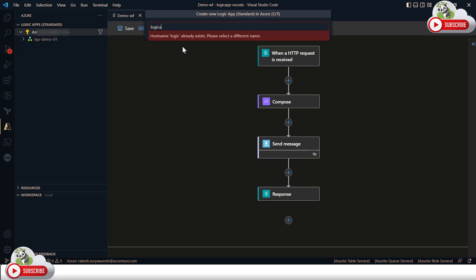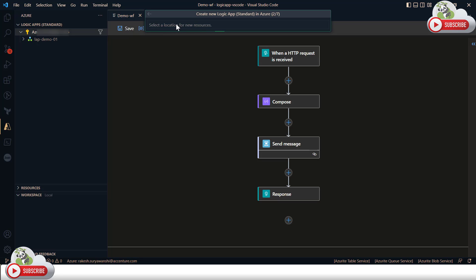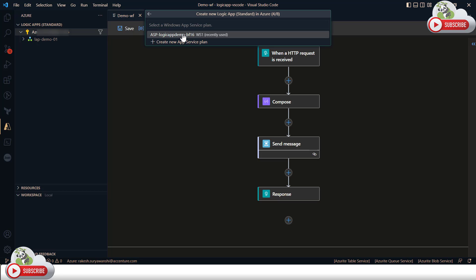You need to provide a globally unique name for the Logic App. Next, select the location — I'll choose UK South. Then you need to choose the hosting plan. I'm selecting 'Workflow Standard'. You can create a new App Service Plan or use an existing one. I'll use my existing App Service Plan to save cost, rather than creating a new one.